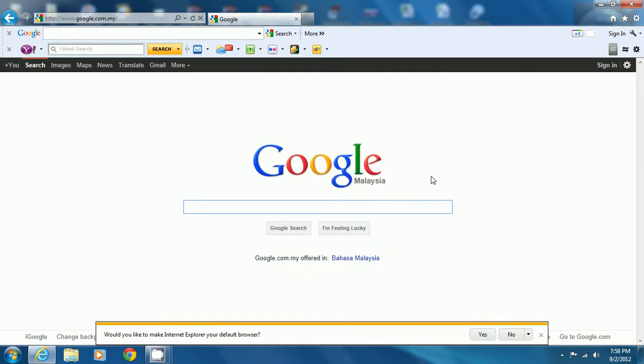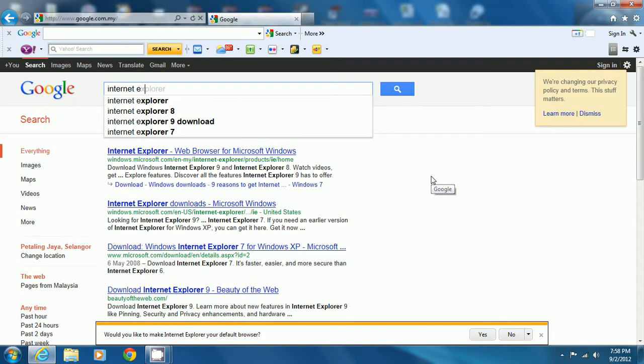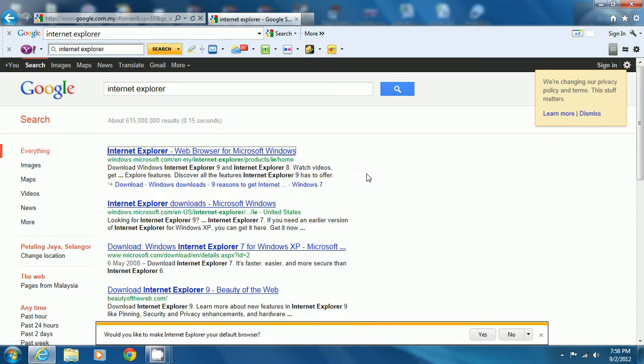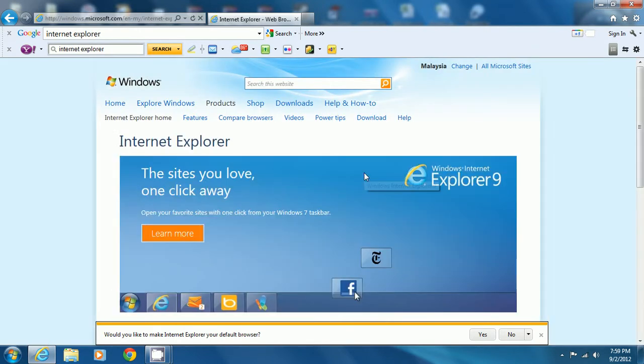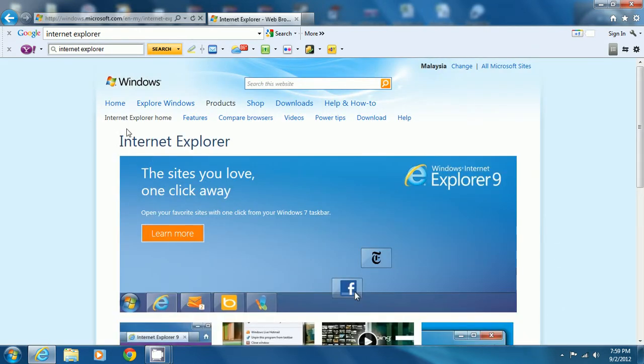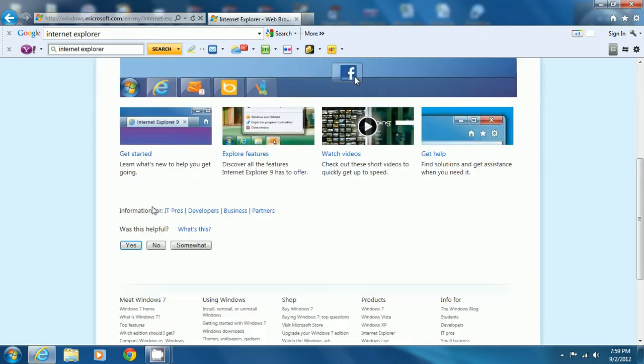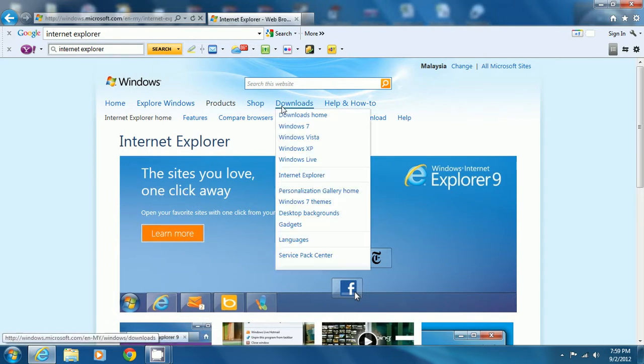Just type in 'Internet Explorer' and go here. You can download it from here. Since I already have Internet Explorer 9, it wouldn't come up like this.